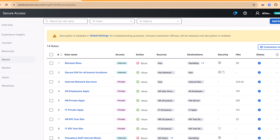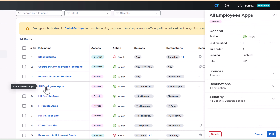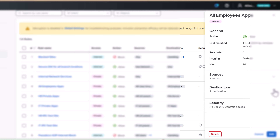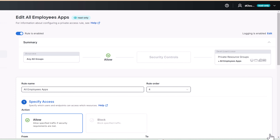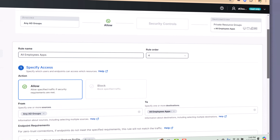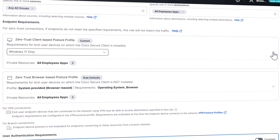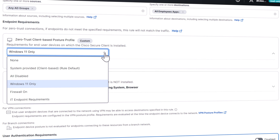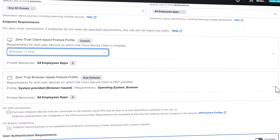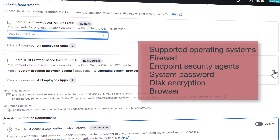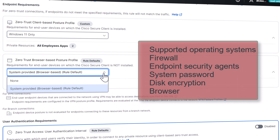Now let's jump to the access policy and examine the rule name we just saw. From the side drill that pops out, I see a quick summary of the sources, destinations, and even a rule order. Let's examine more detail and edit the rule. The endpoint requirement for posture adds an extra level of security. We want to look at two types of posture profiles for zero trust: client-based and browser-based. Client-based access permits more posture requirements than clientless access, so you should tailor your profile to the type of access. Some of the zero trust access posture attributes include supported operating systems, firewall checks, endpoint security agents, system passwords, disk encryption, and browser checks.